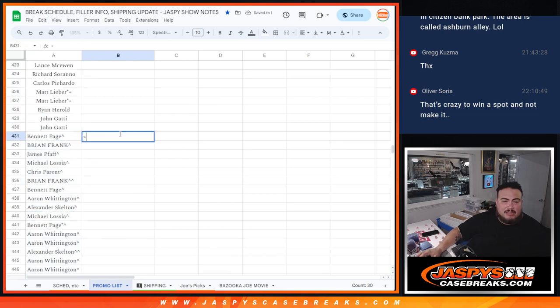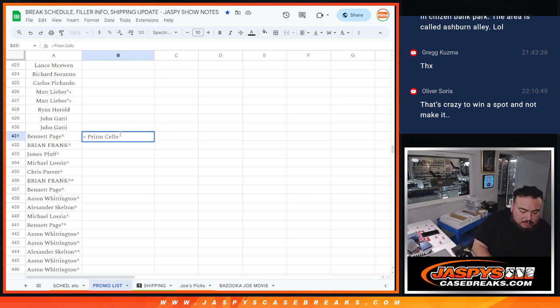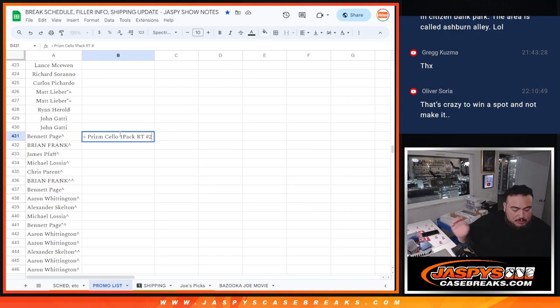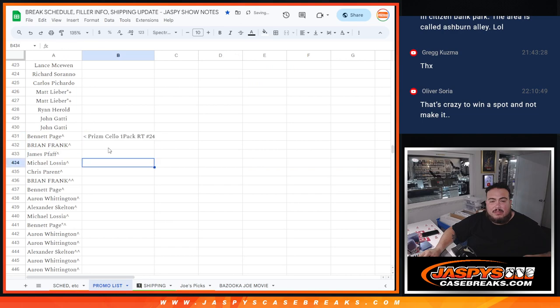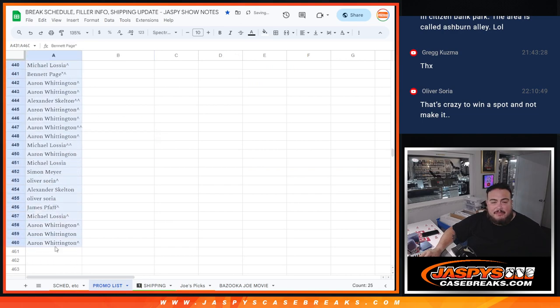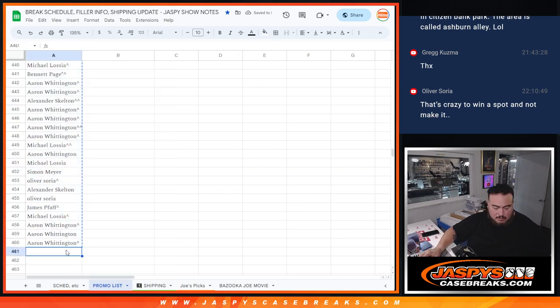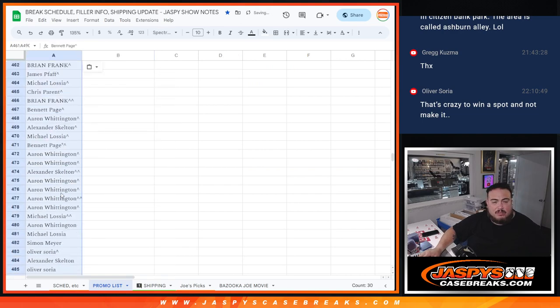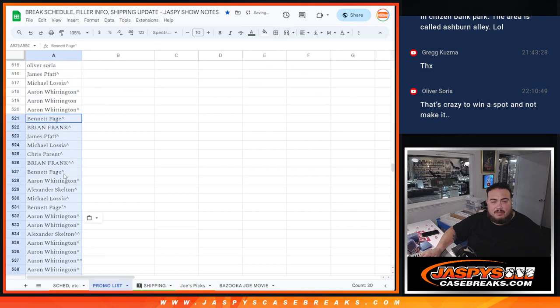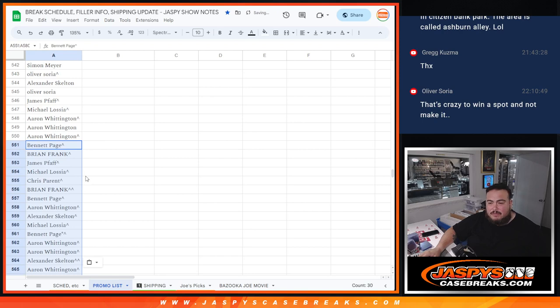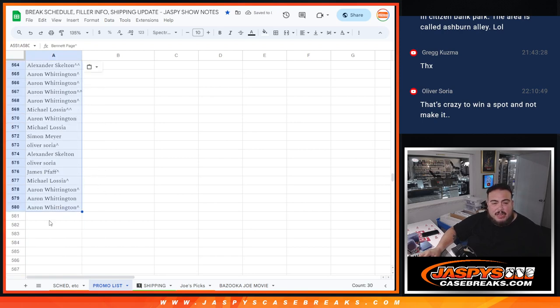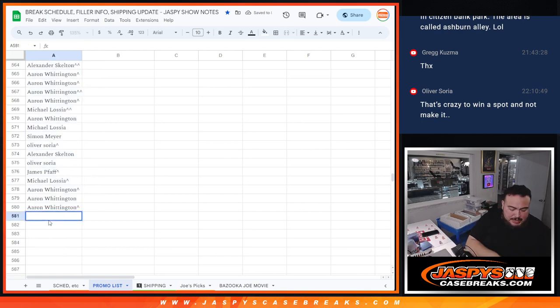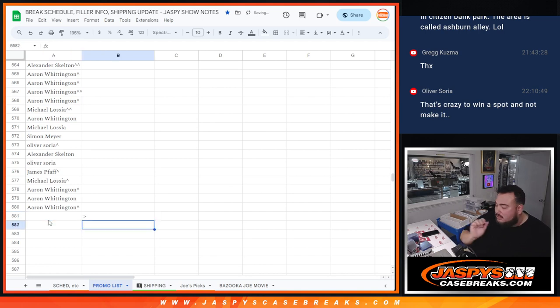There's that, and this is the Prism solo one pack, archie number 24. Was it 25 or 24? Yeah, 24. So there you go. And again, we're going to times it by five. So that's one, two, three, four, five. All right. So there you go, guys. And coming up next is going to be Flux, the actual break, PYT number one. Thank you.